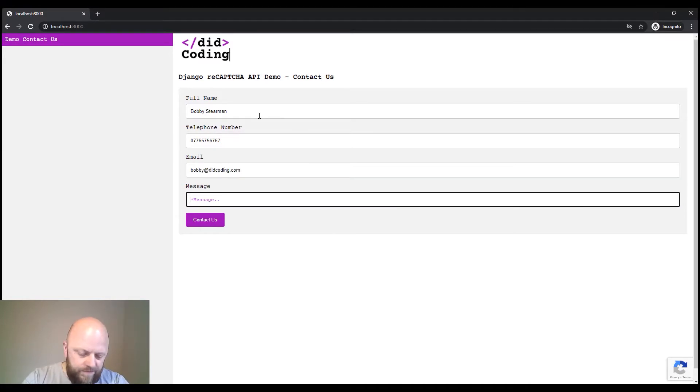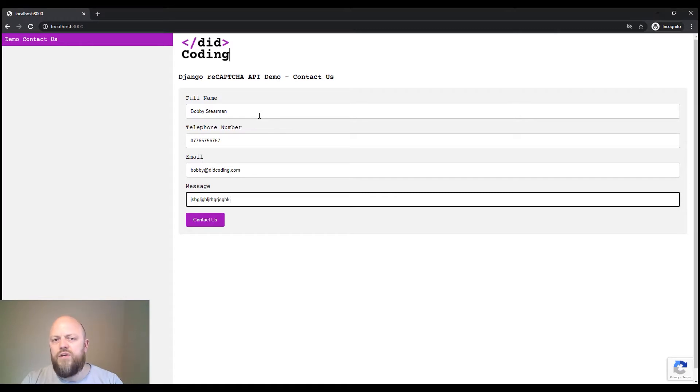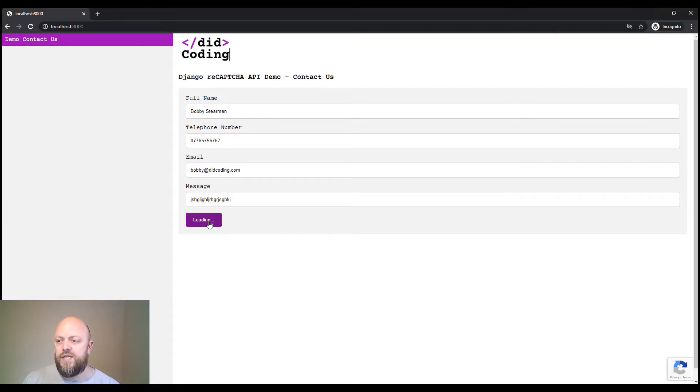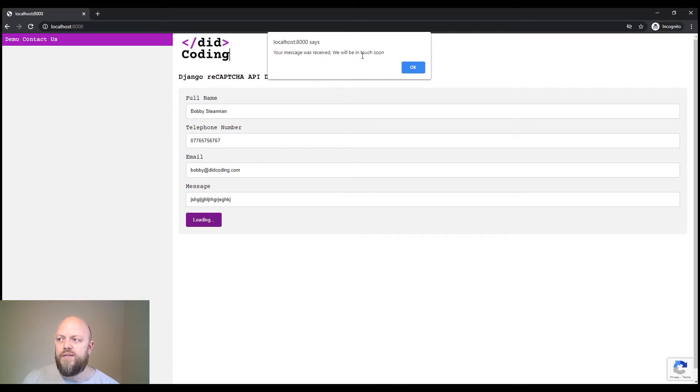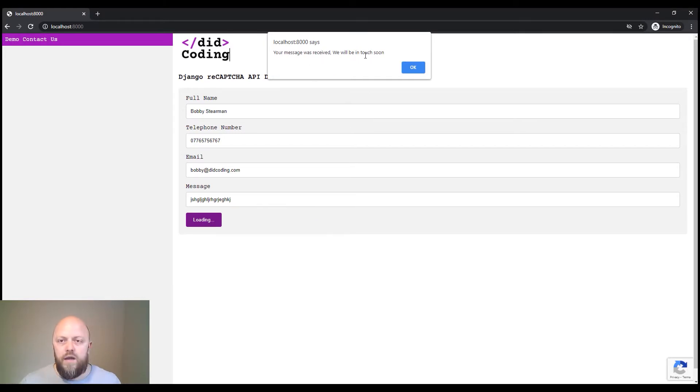Click contact us, your message will be received, we'll be in touch with you soon. So that worked well and we've got reCAPTCHA incorporated.